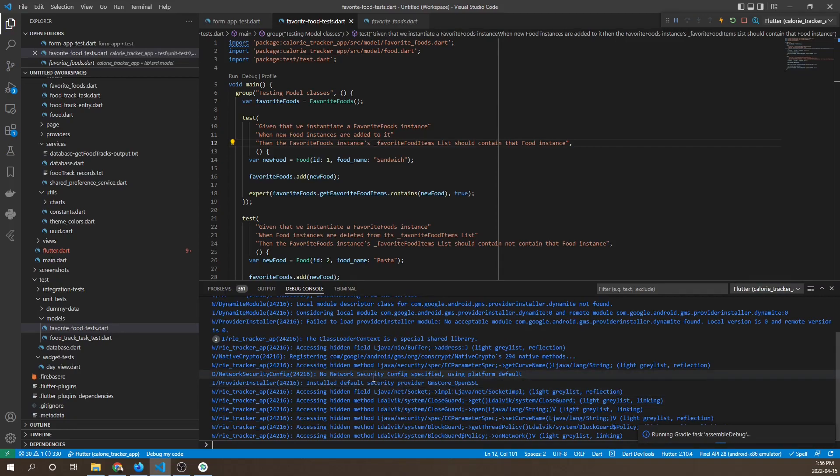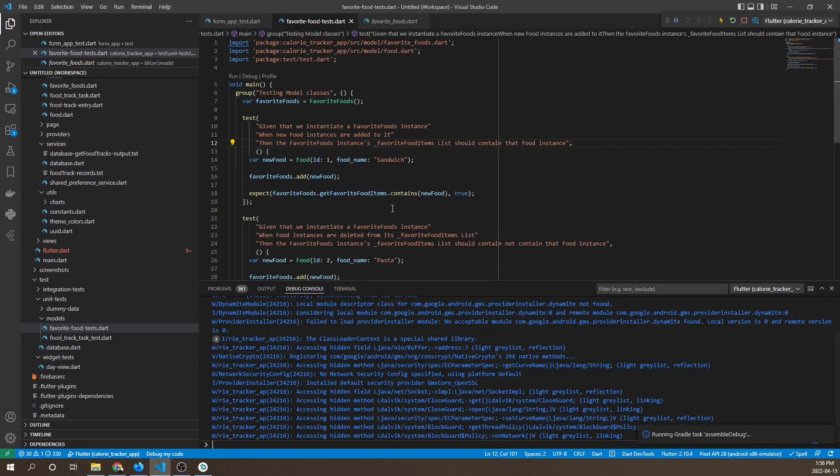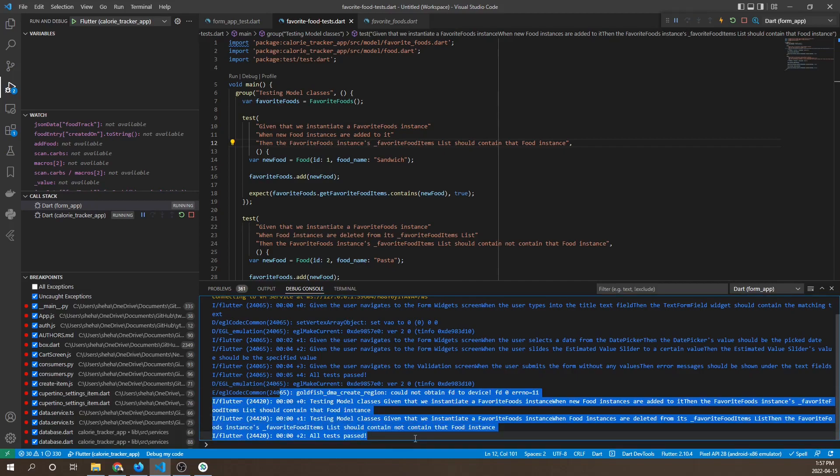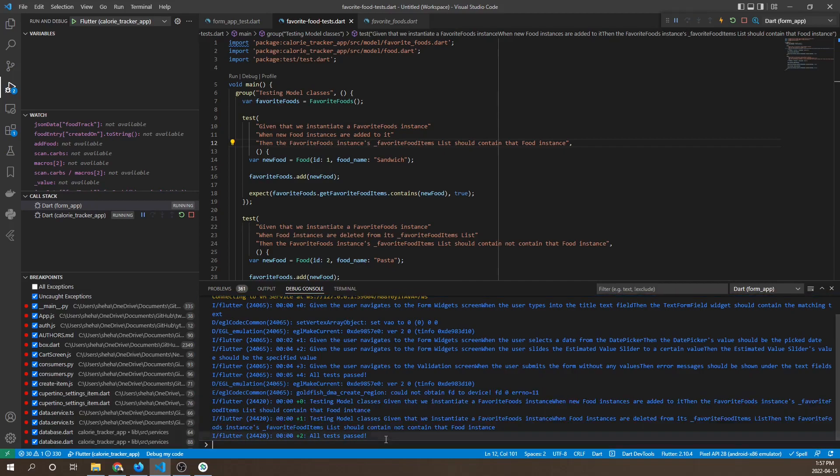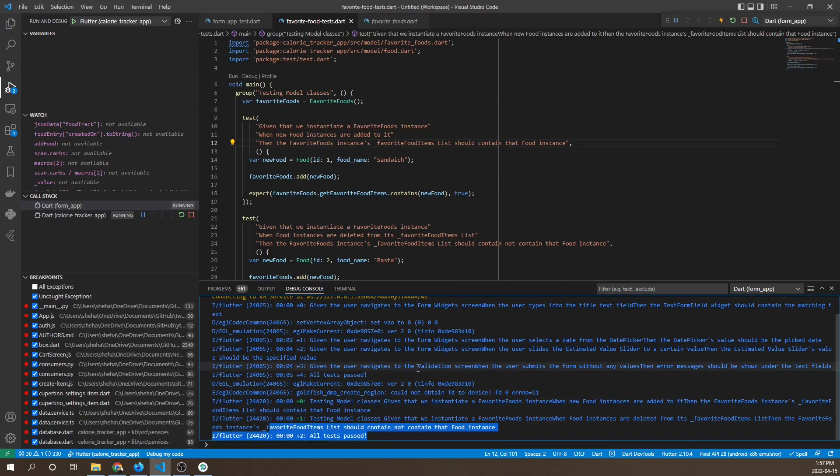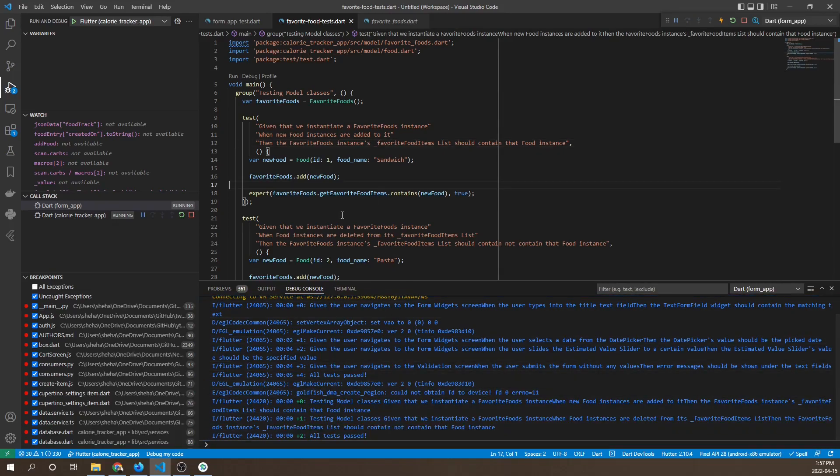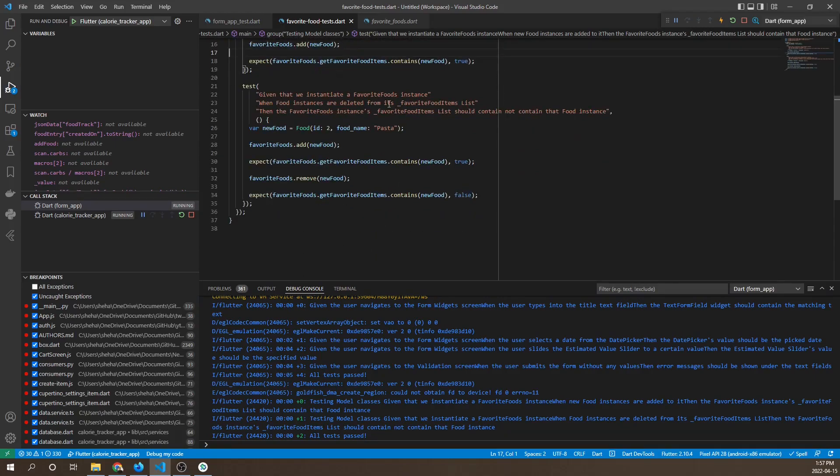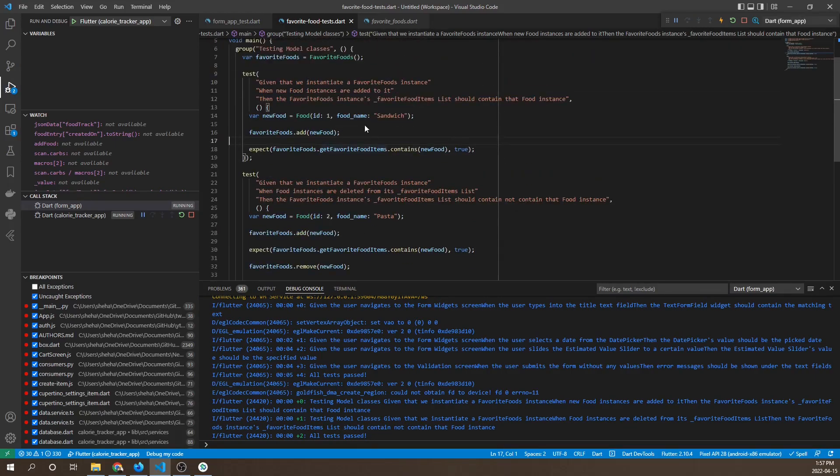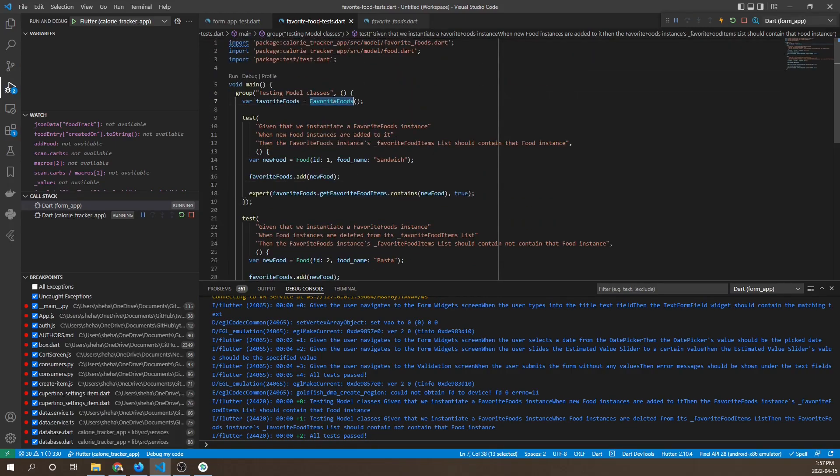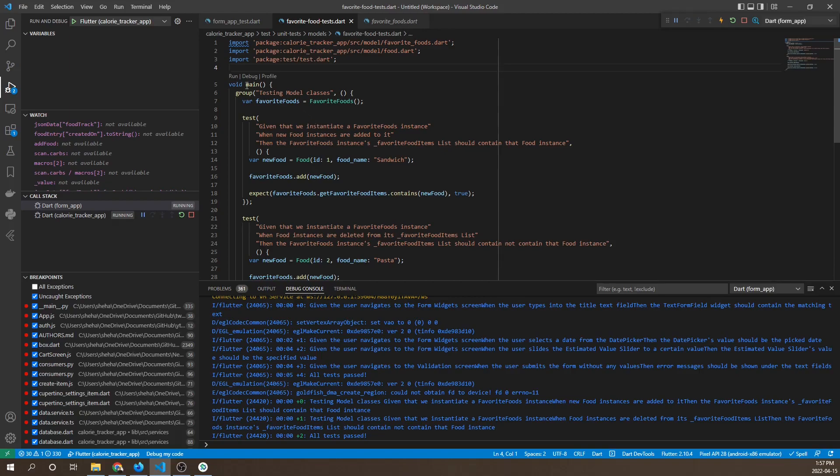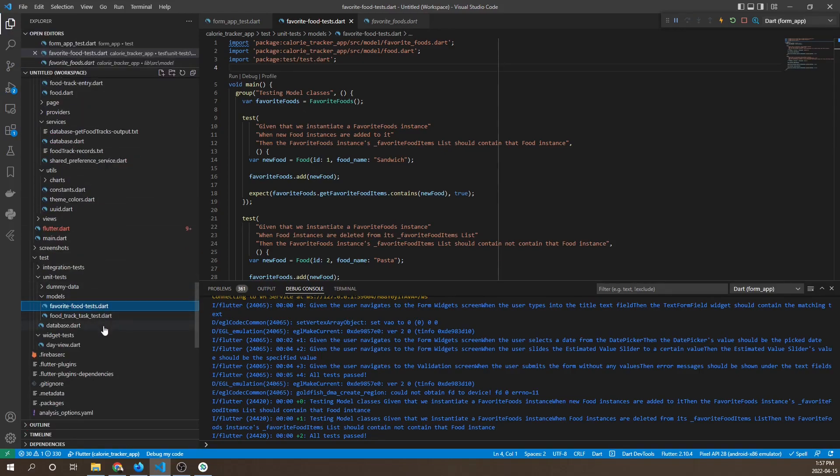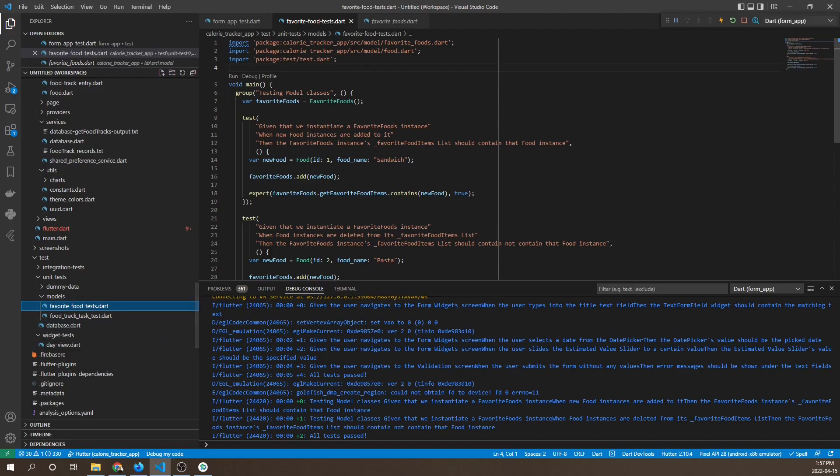Now let's run these tests. The results will be shown in the debug console. Our tests have run and all tests have passed, so our unit tests for this favorite foods class are successful. Now we can move on to another functionality.